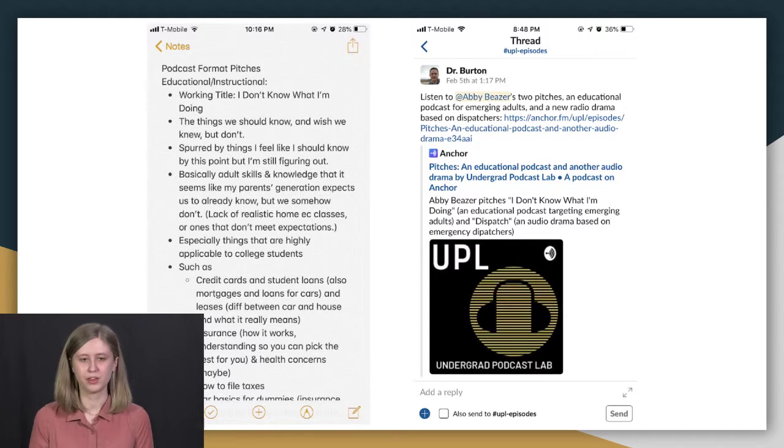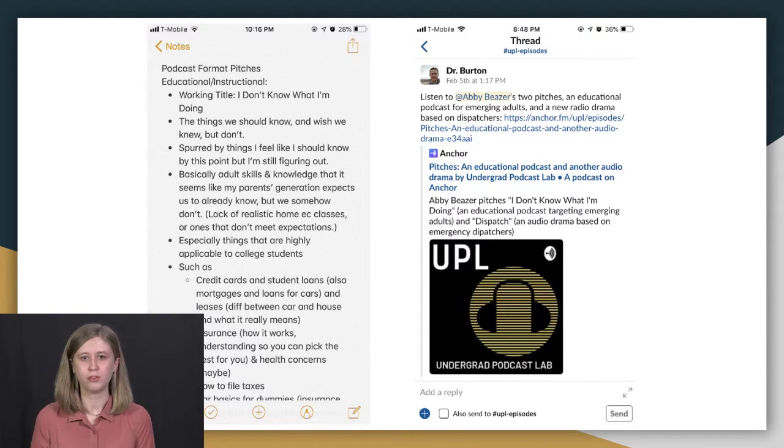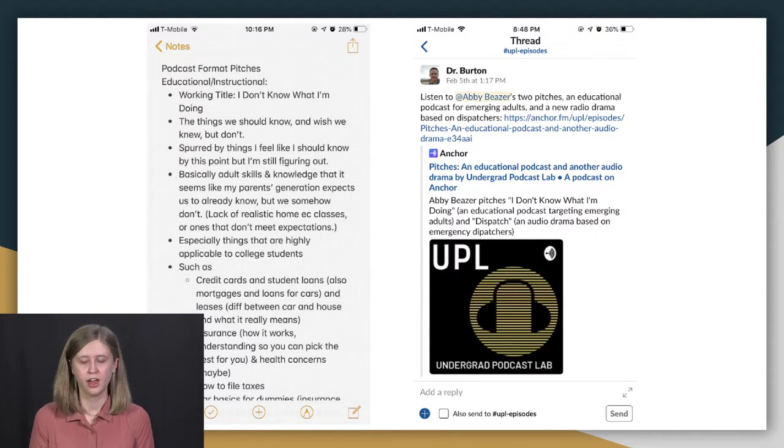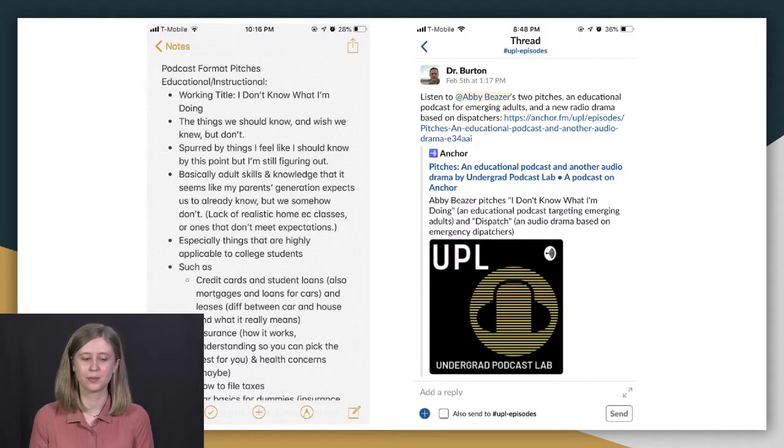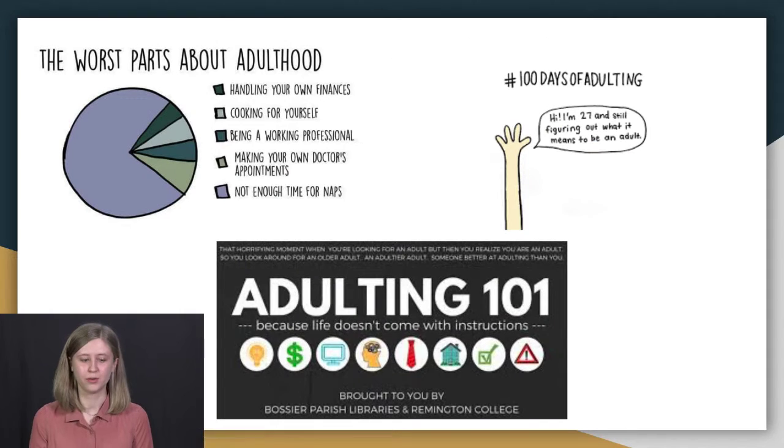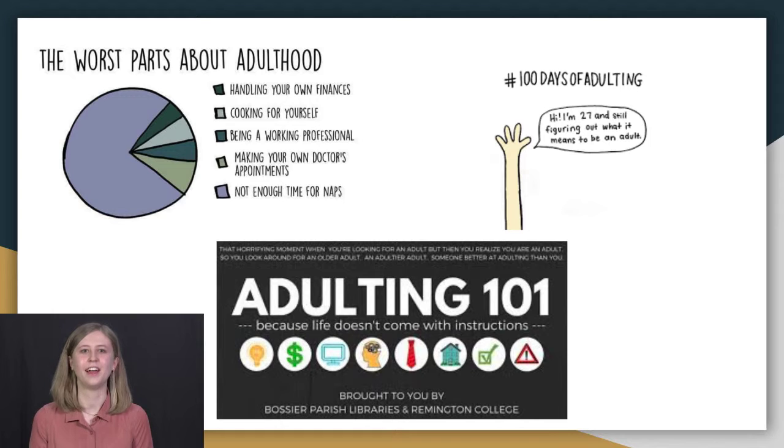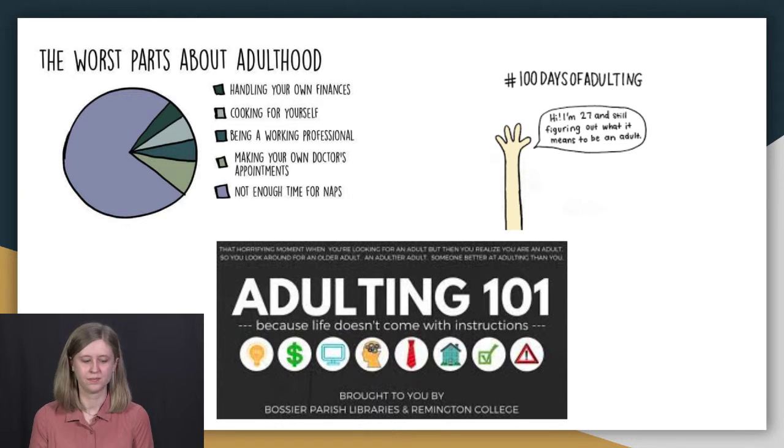Semi-formally, I presented an idea for a musical discussion podcast. That one also didn't go anywhere, but that's okay. And I formally presented what was then known as I Don't Know What I'm Doing and an audio drama podcast.